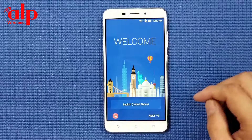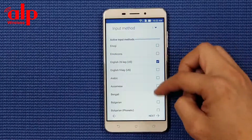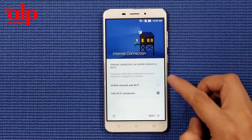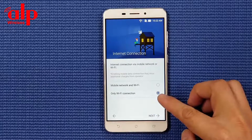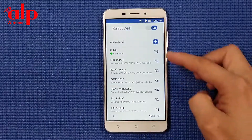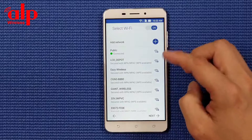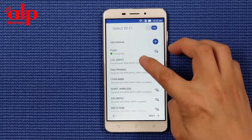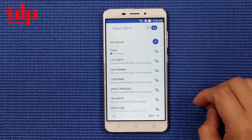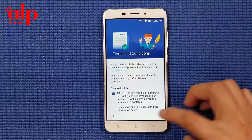Here you're going to go next, prefer which language you want, okay. Here you have to connect to your Wi-Fi - my Wi-Fi is already connected but you have to connect to your home Wi-Fi, then next.